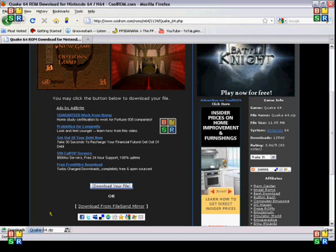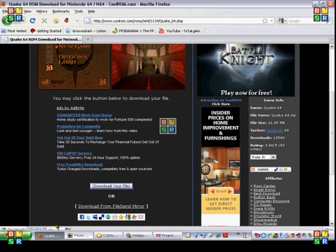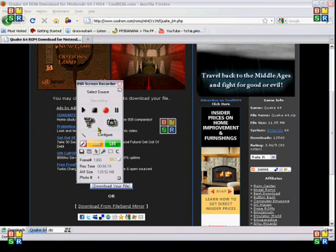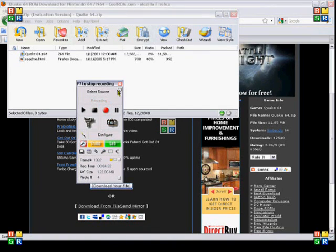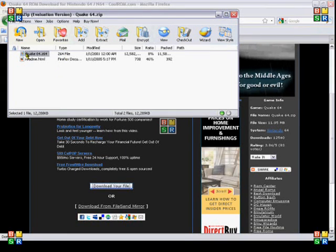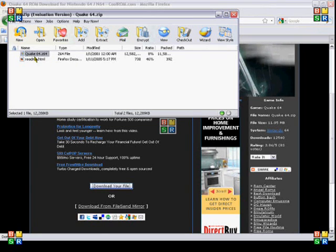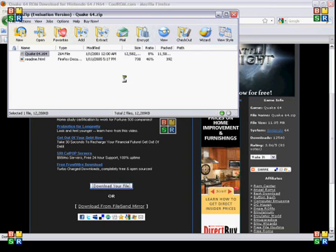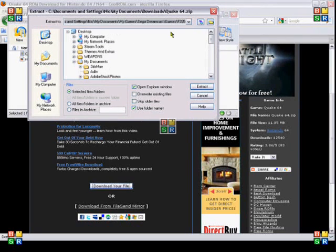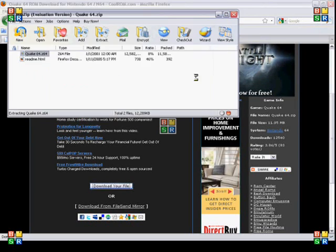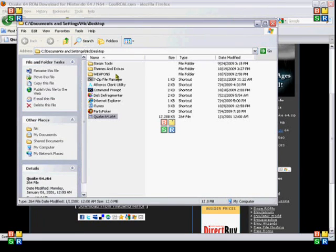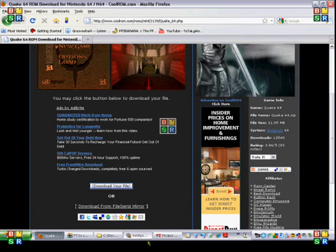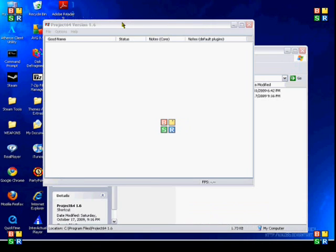Alright, we're back. This is what you'll usually come up with. Usually there's Z64 or N64 or some sort of file like that. All you need to do is just extract that somewhere you'll remember. I'll just extract it onto my desktop for now because I probably will not keep that game. So there it is. Now all I have to do is come back to your Project 64, say File, Open ROM, and go to wherever you saved it.